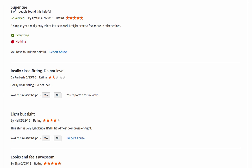Besides, customers get to upvote useful reviews, describe products' pros and cons, and report abusive entries.